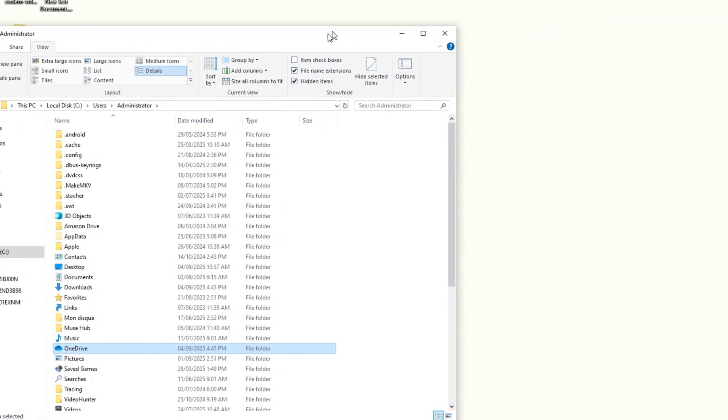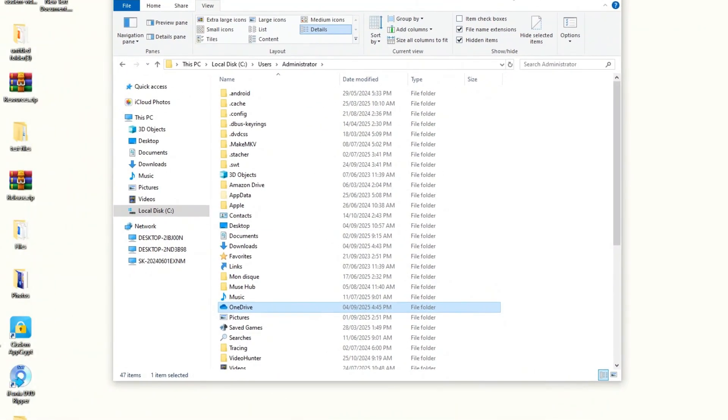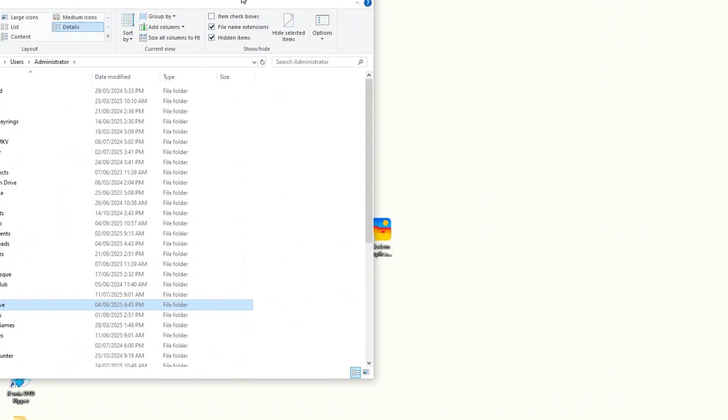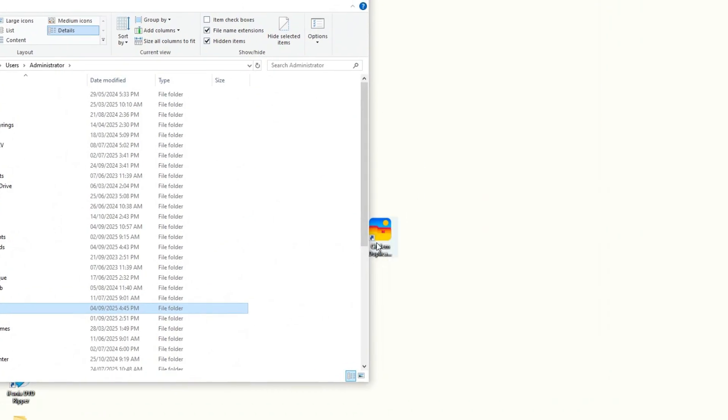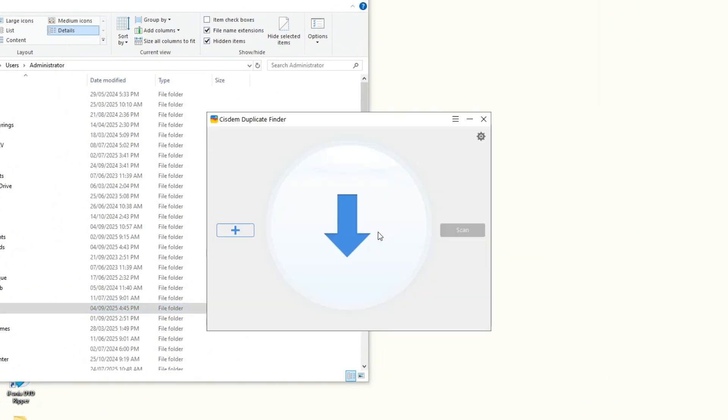When it's complete, download and install Cisdem Duplicate Finder. Open this tool, drag the local OneDrive folder into it, and click Scan.